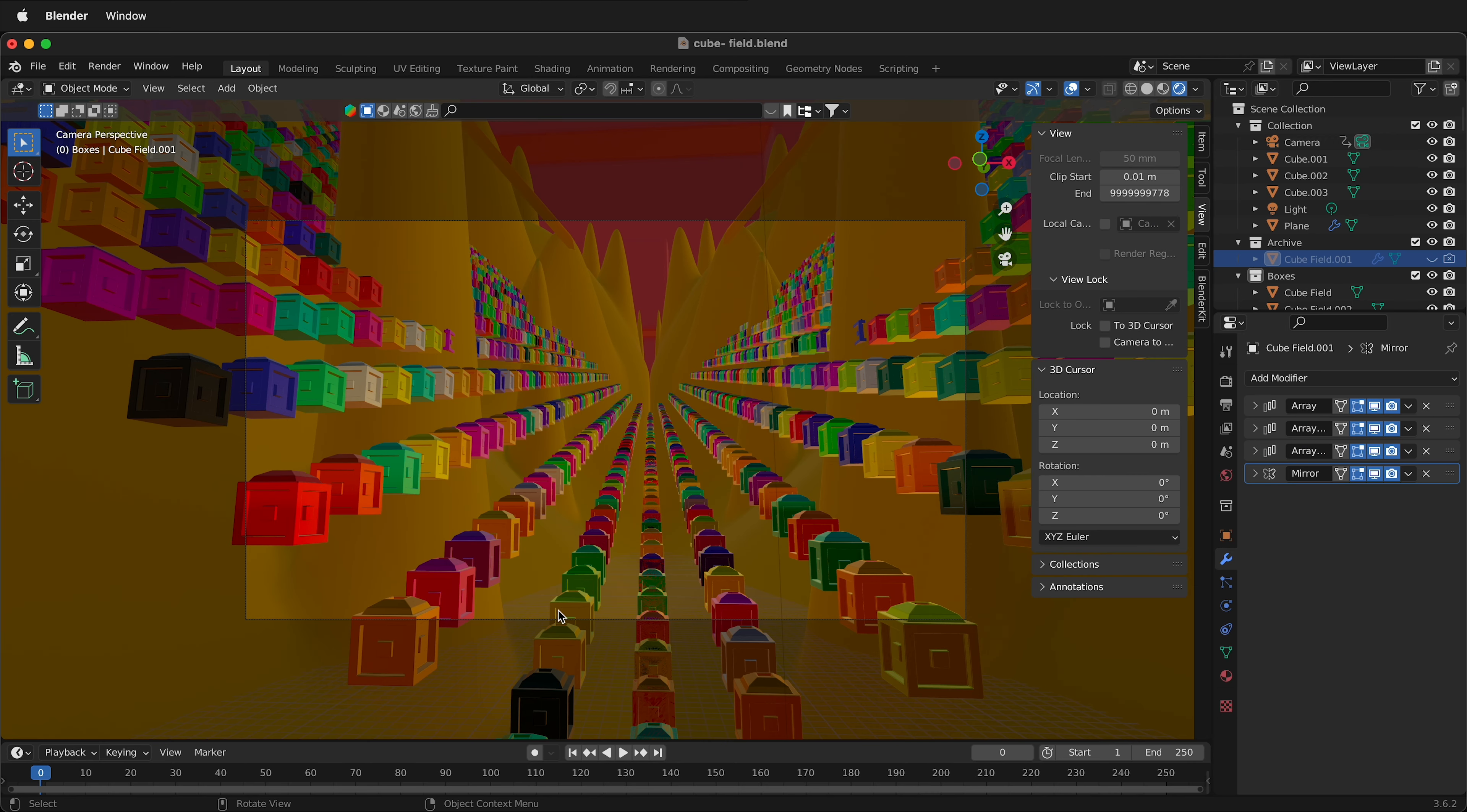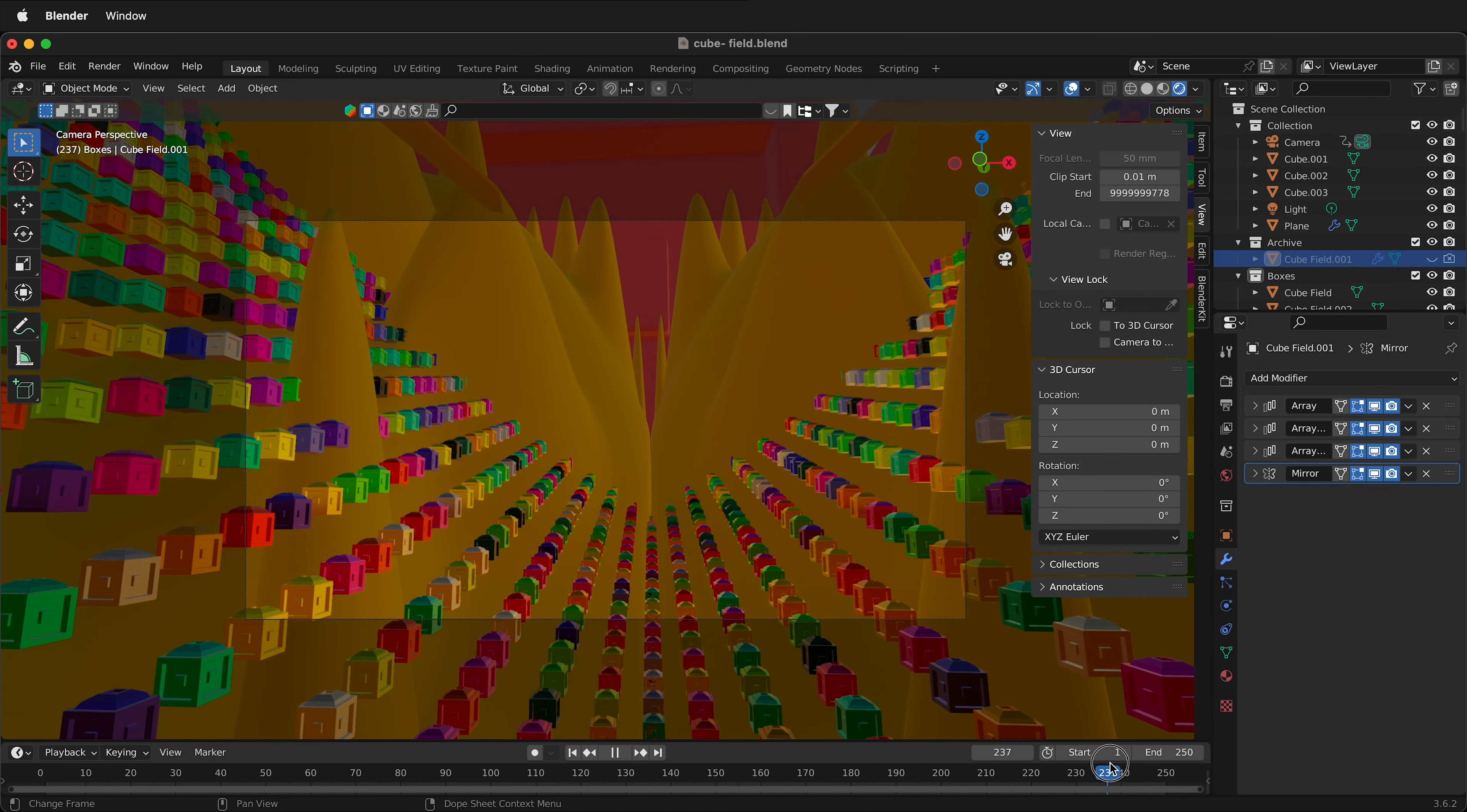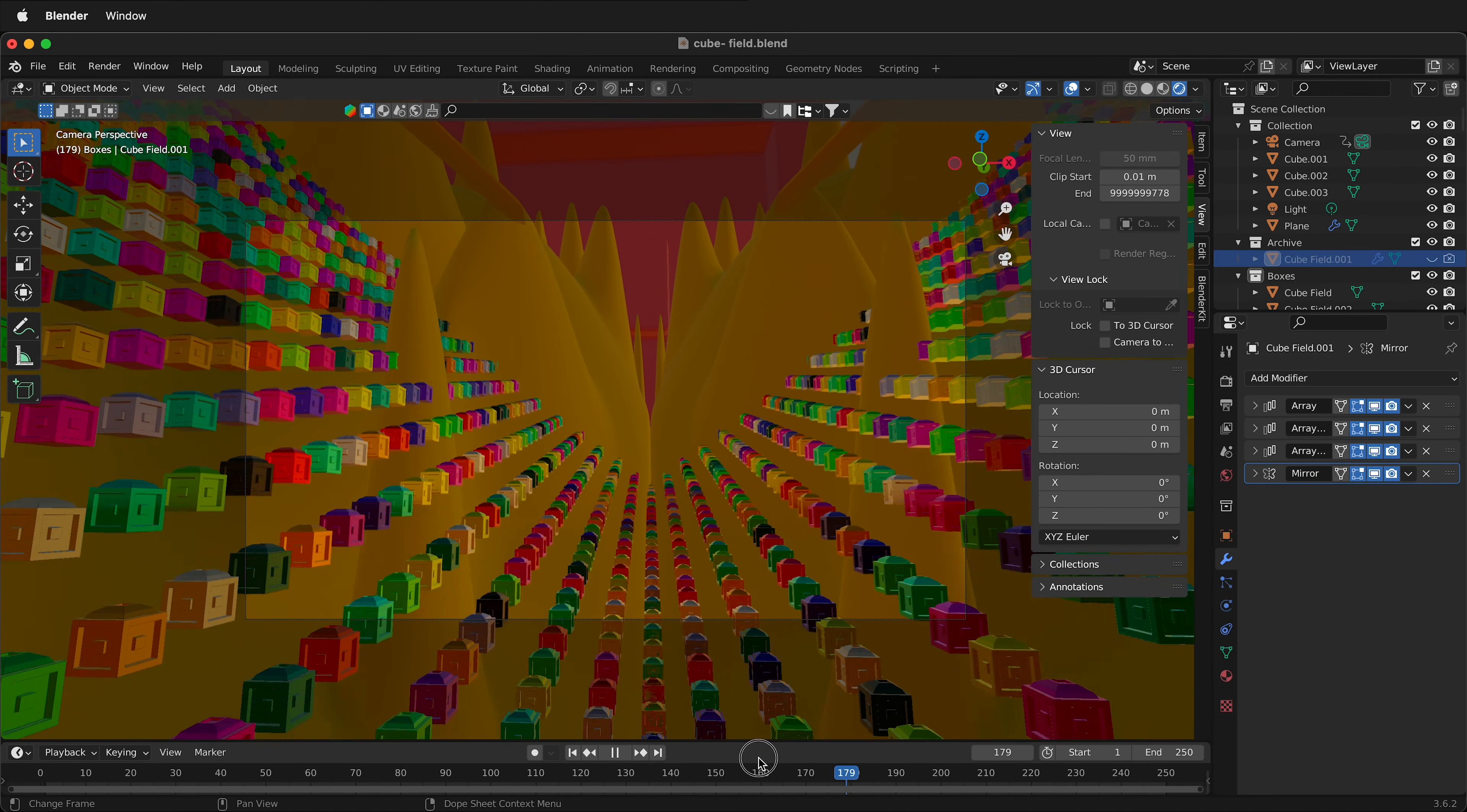So how do we do that? Here in Blender, I have a 3D scene that has camera motion. It can have any motion. This is just a simple forward and backwards motion.